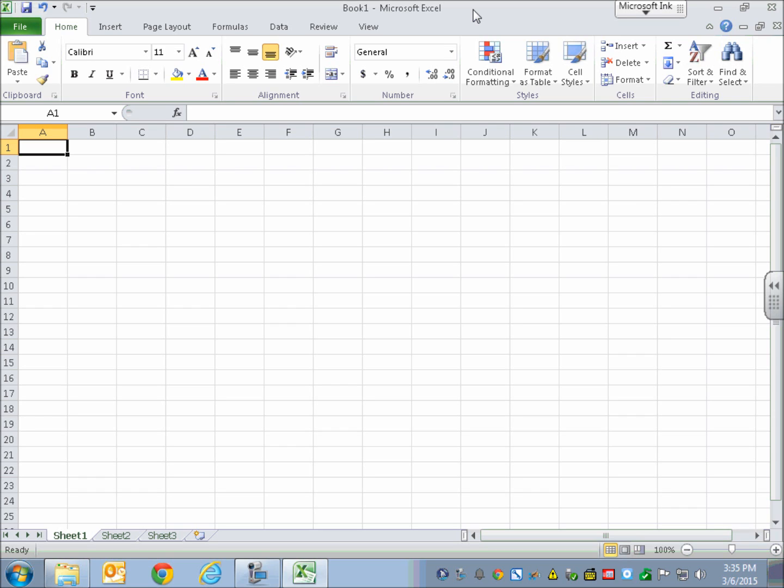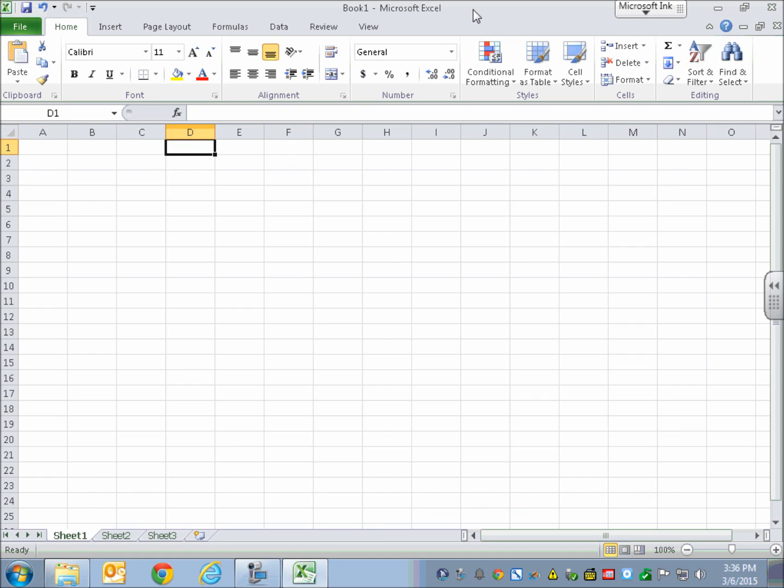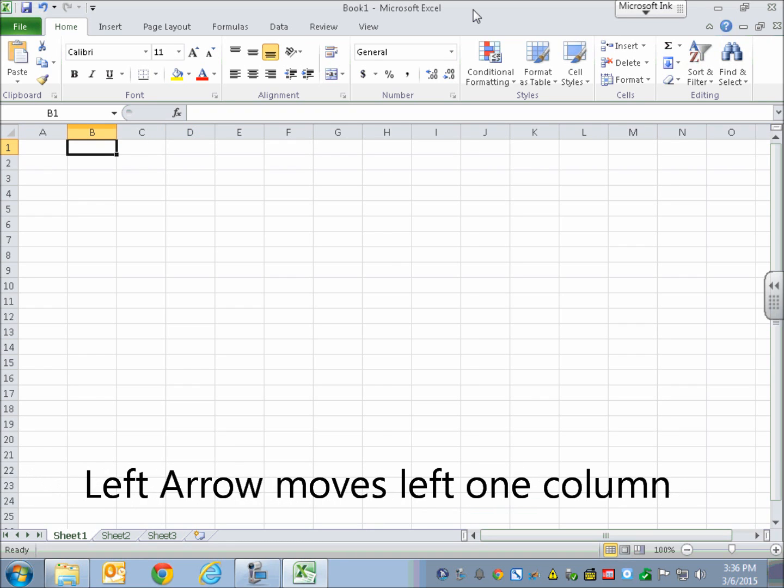Moving around Excel is relatively easy. If you're not entering data in a cell, you're going to use your left and right arrow keys to move between columns. Right now I'm in column A, I'm going to move to column B. [Blank B1, Blank C1] So to go backwards, I'm going to do a left arrow. [Blank C1, Blank B1, Blank A1]